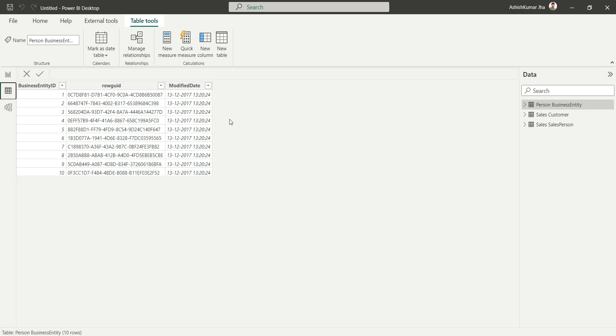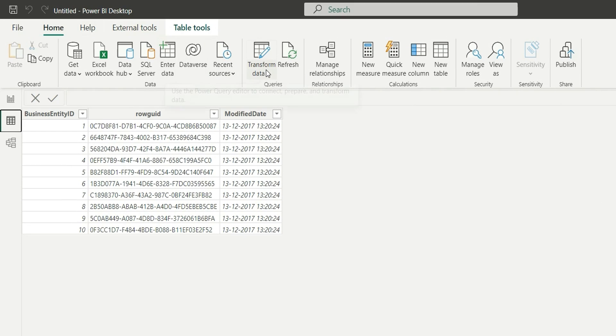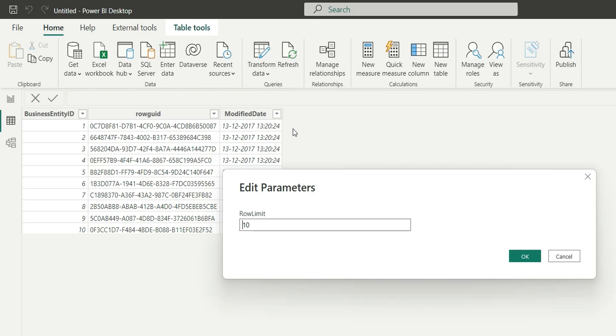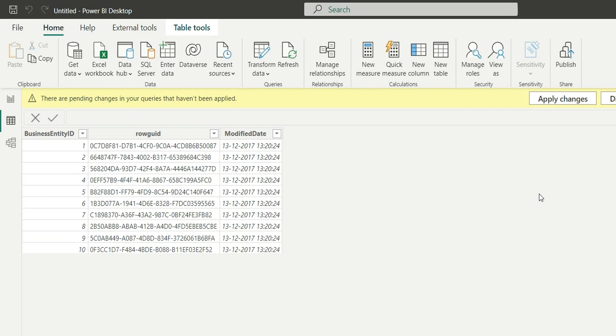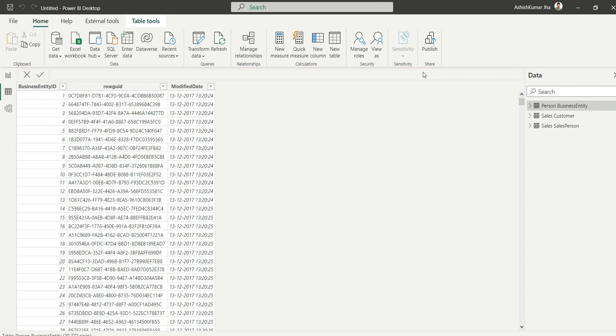Now suppose I want to return all the rows. So what I will have to do is I will go to Home and in Transform Data, I will click on Edit Parameters. And here, instead of 10, I will make it 0. Zero means it will load all the data from the source. So if I now click on OK and Apply Changes, it will load all the rows from here.